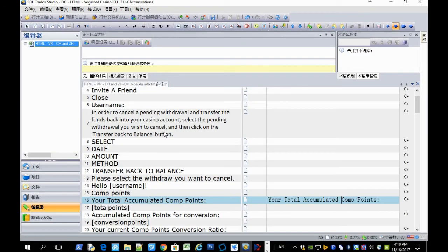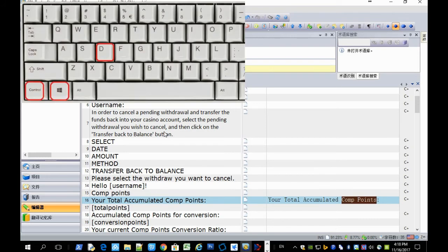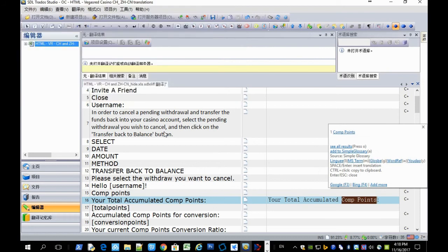Sometimes we are asked by the clients not to translate certain terms. Now we can ask MT not to translate them too. So to do that, you select the term, press Ctrl Windows D, and press A.